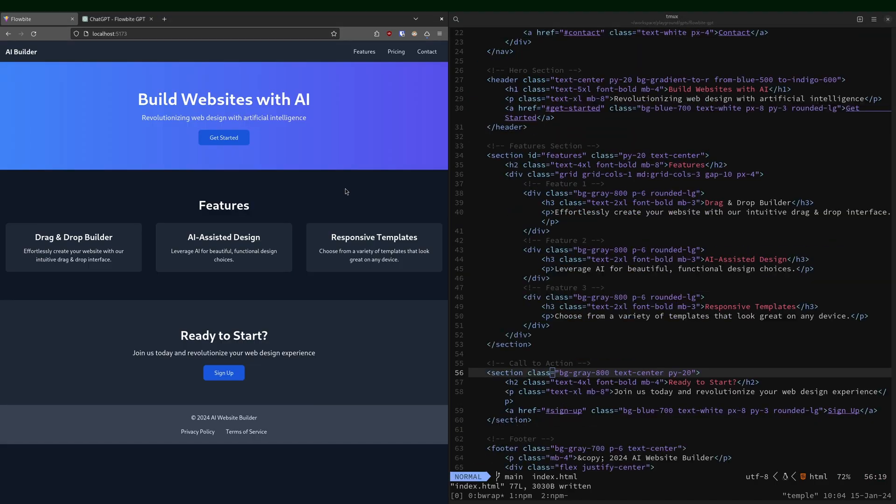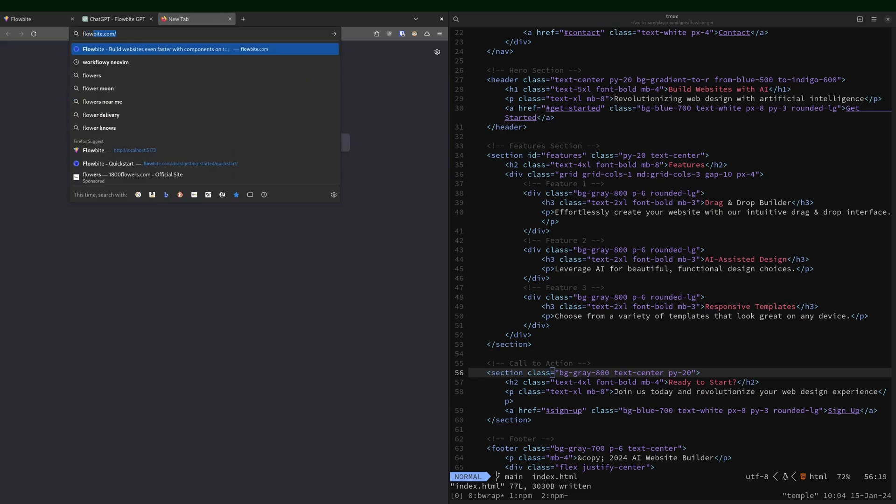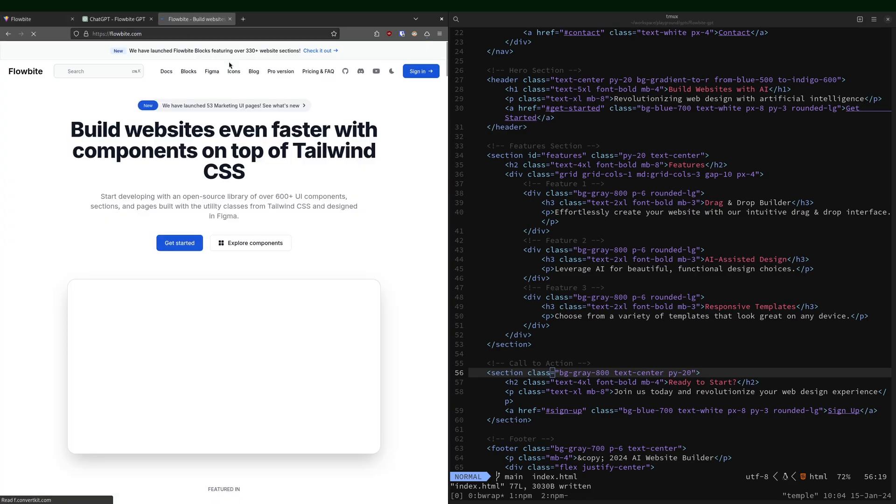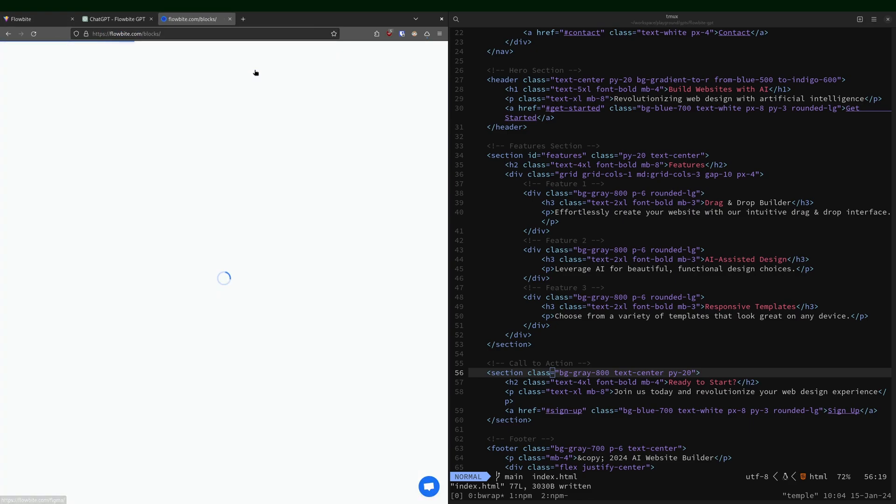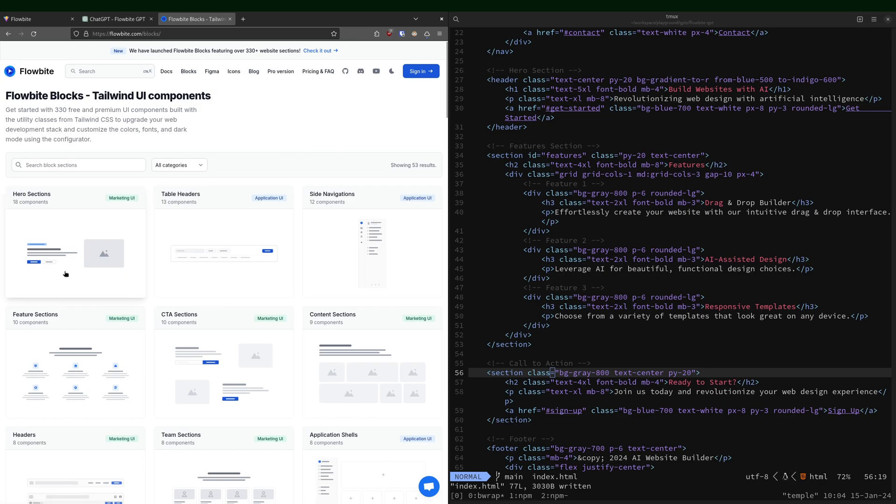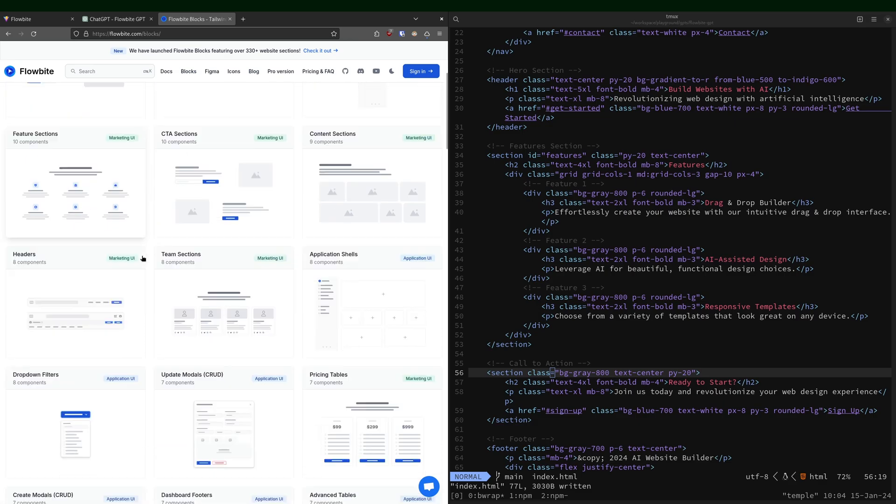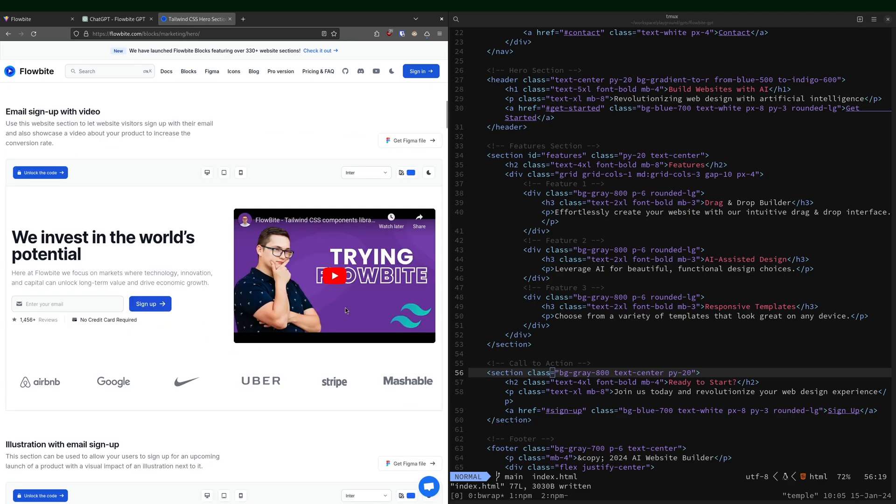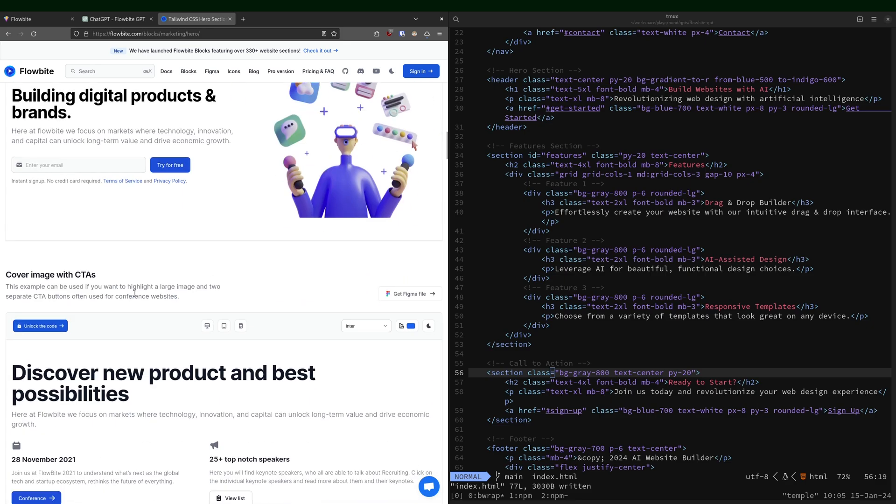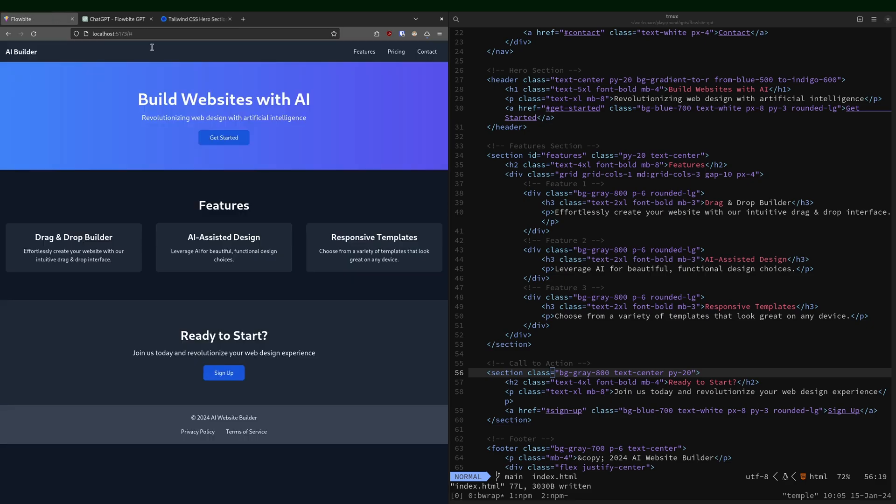All right. So this is what it came up with. I mean, I guess it's okay. Go back to FlowByte, and you go to their blocks. This is kind of like the prefabricated versions. I mean, if we look at these, you see what's possible, and it's a lot more interesting than this.